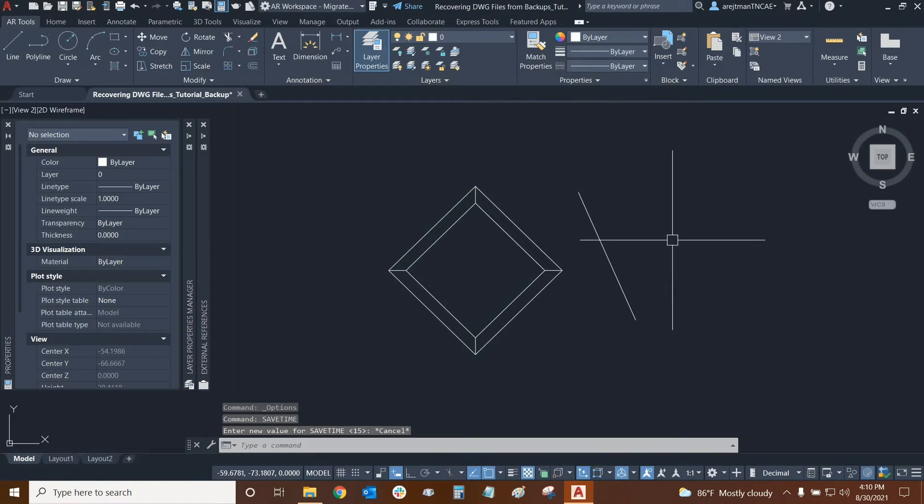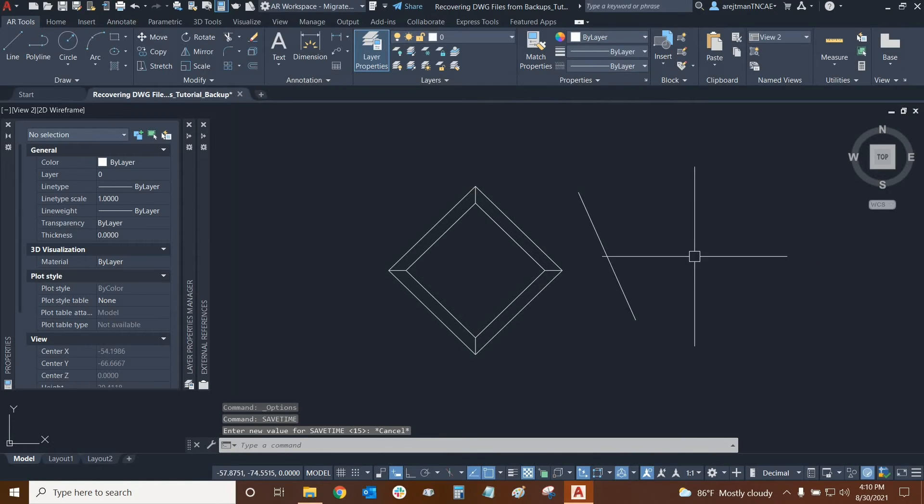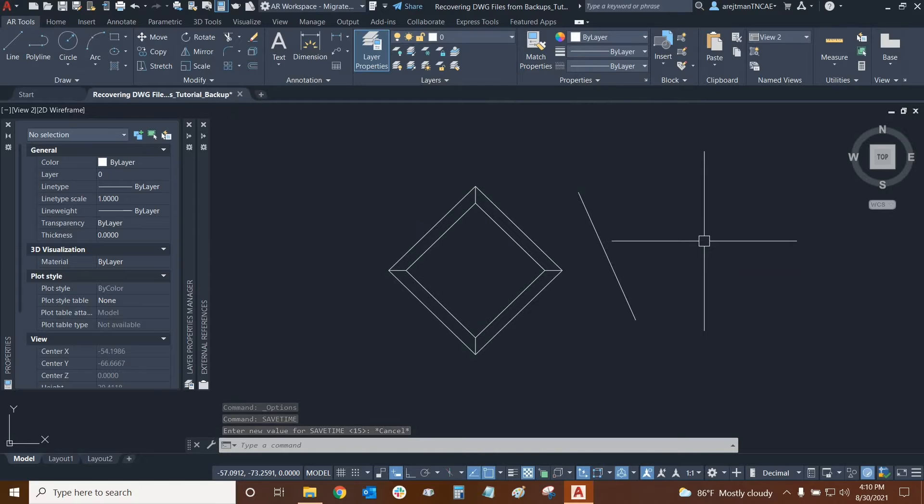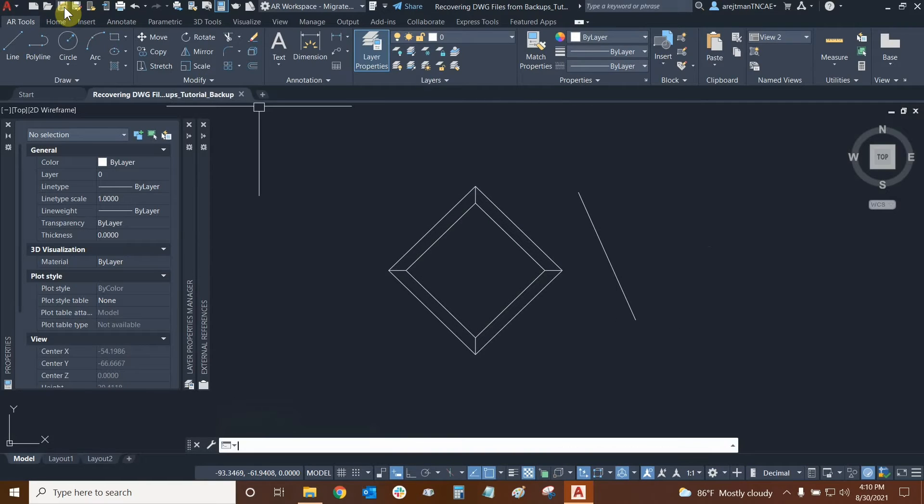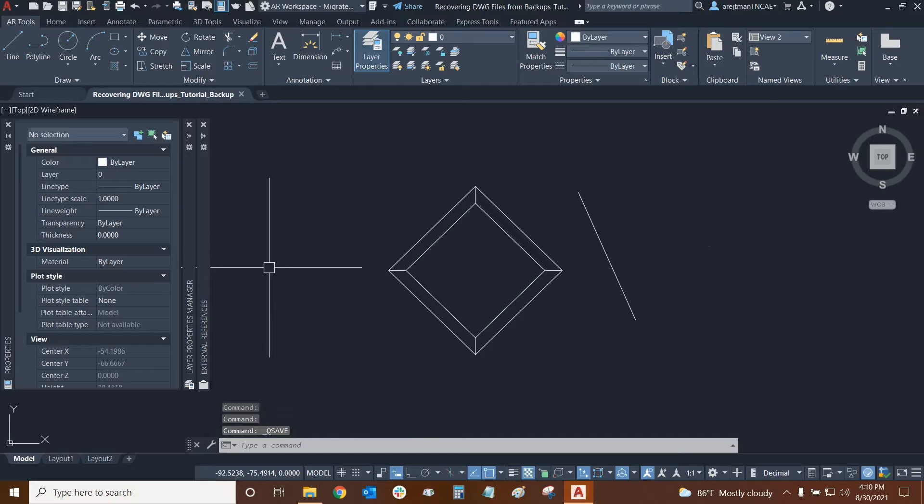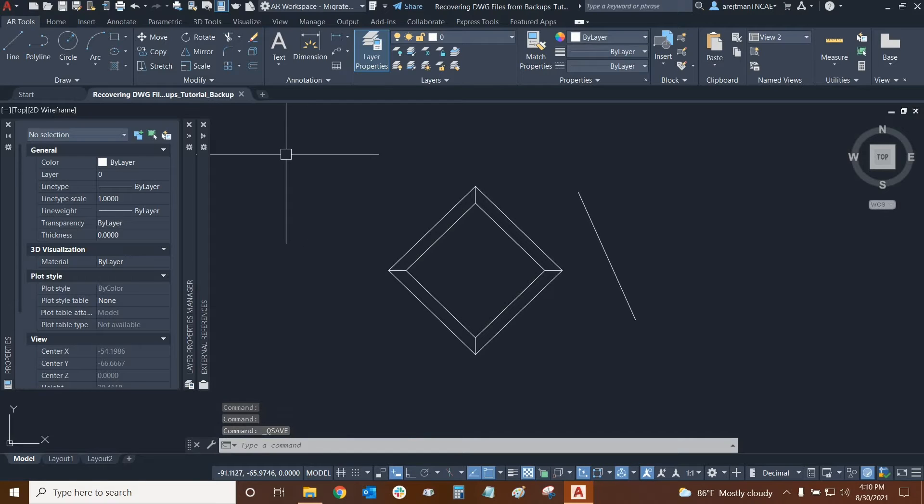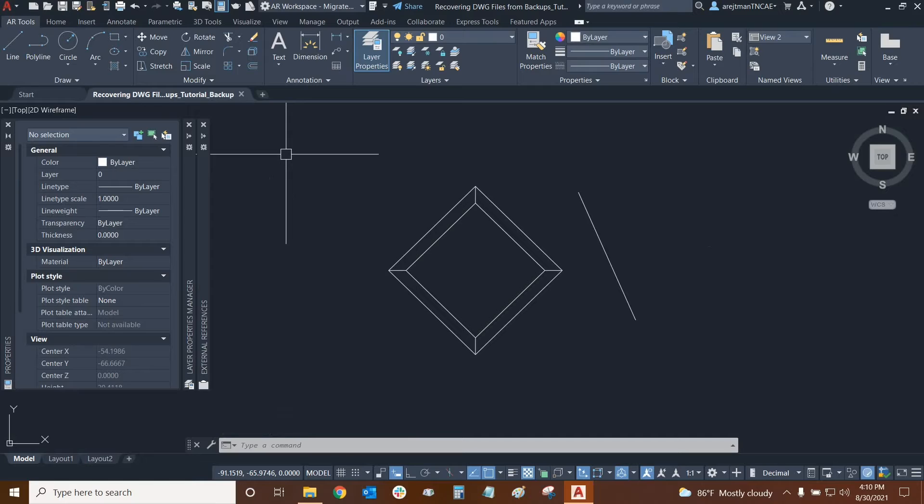Now, besides being able to change the duration of automatic saves, they work in very particular ways. If for example, I do a manual save right now, then the automatic save timer will be halted. And if I don't make any changes to my drawing, automatic saves will not occur. So I won't even notice that they're happening.